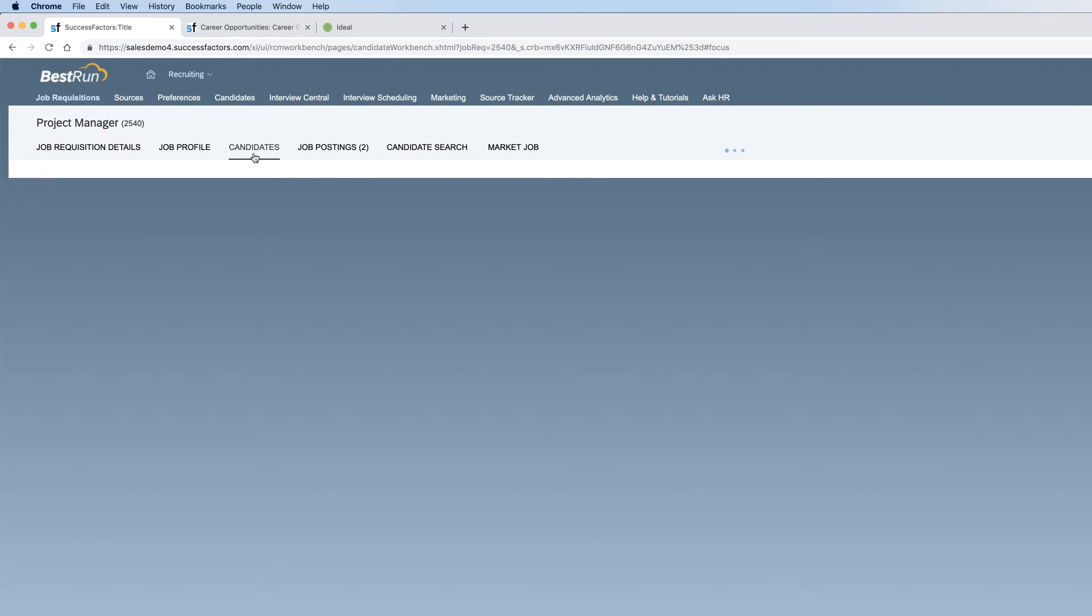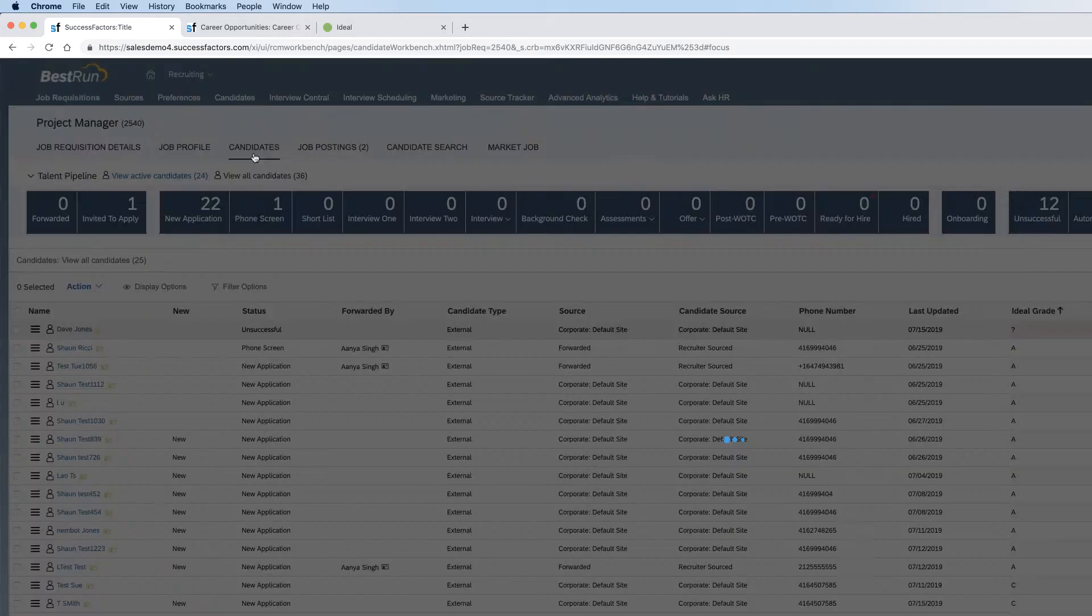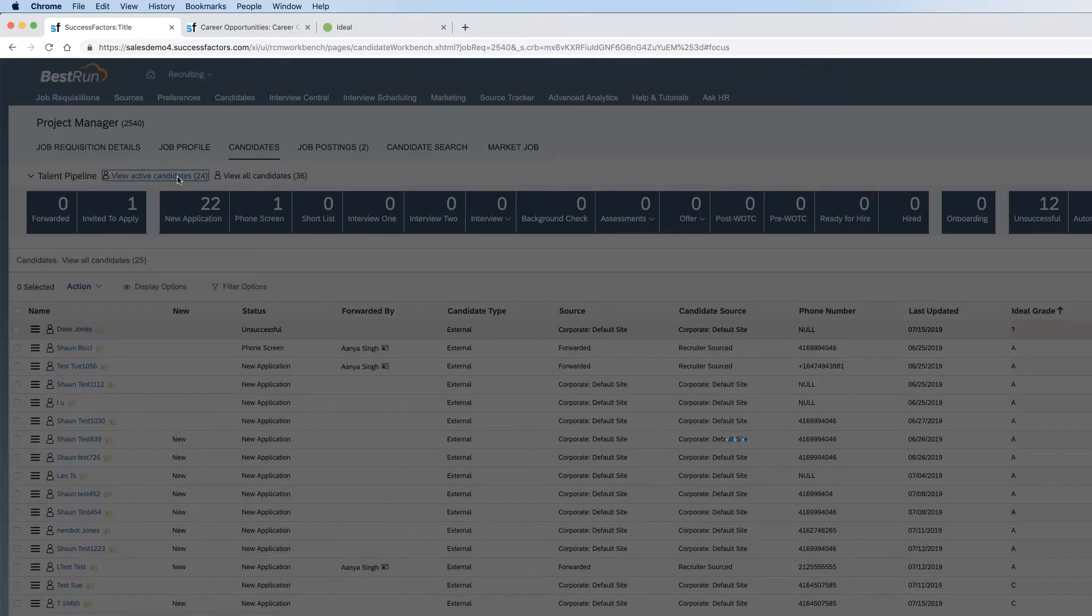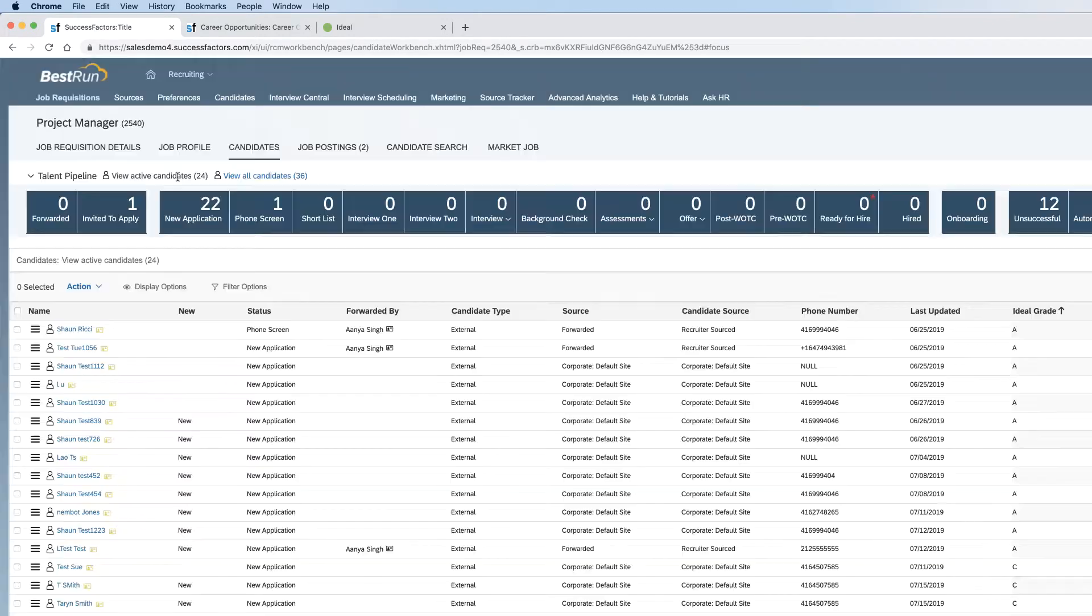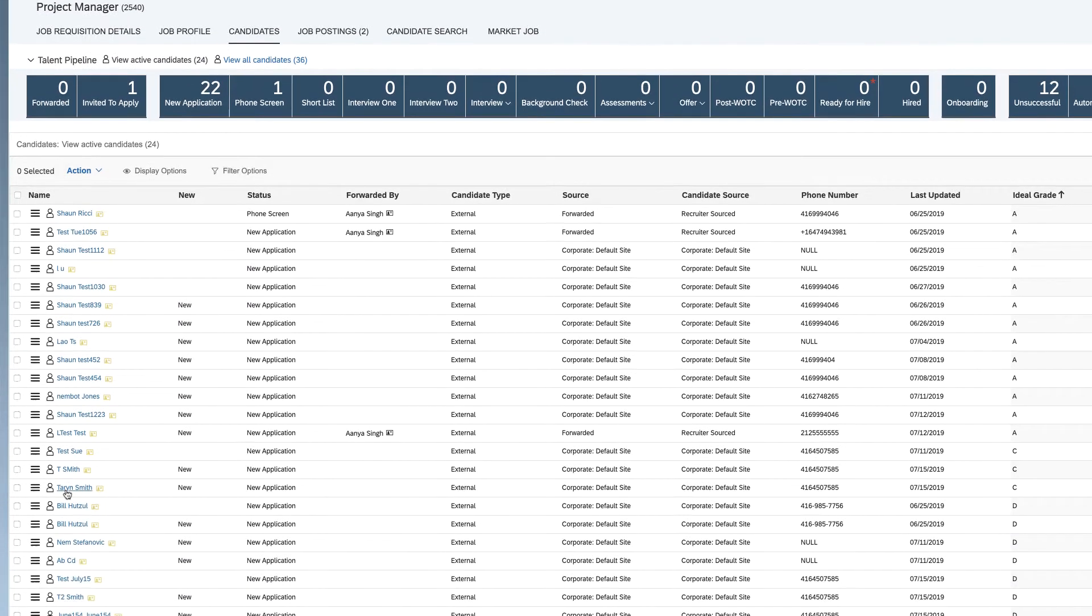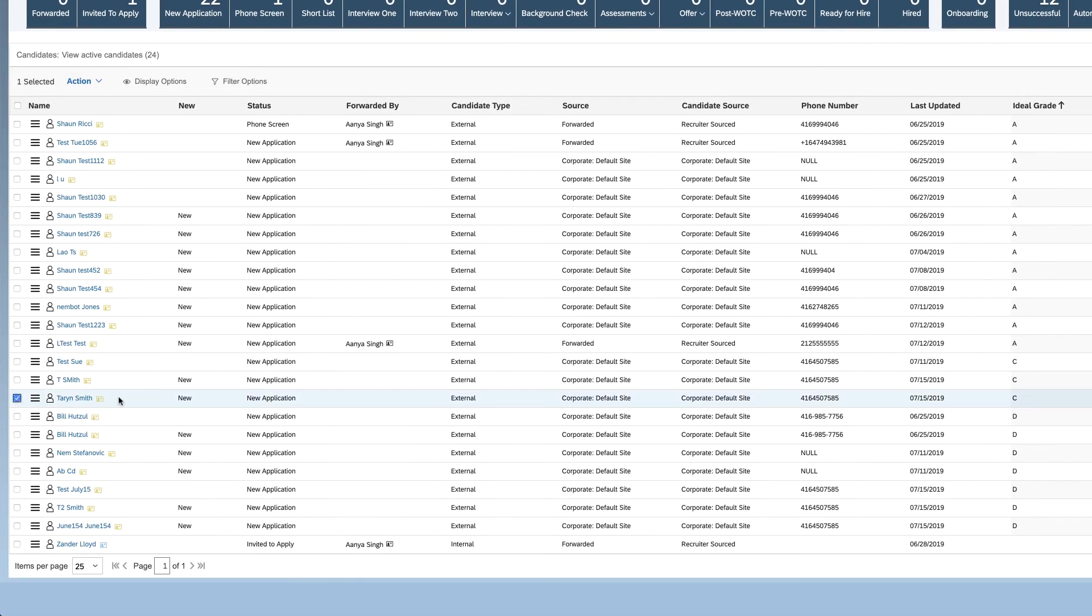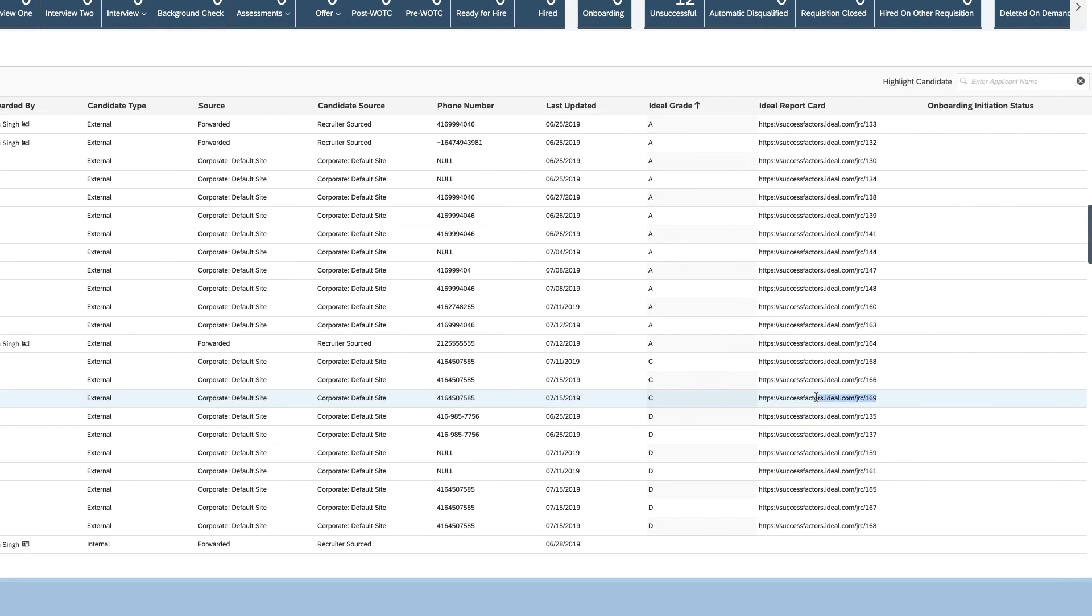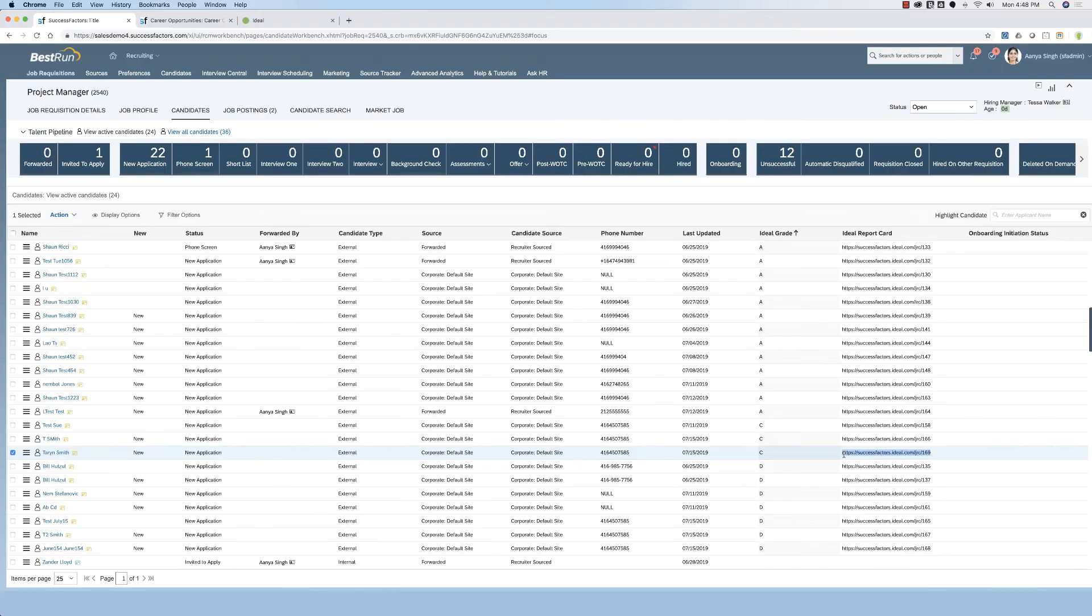Here is a recruiter's worst nightmare, a list of candidates that need to be screened, one by one. If we look at the specific applicant, Taryn Smith, there are two new custom columns. There is a grade column and a link to a candidate report card. As you can see, Taryn has received a C grade.